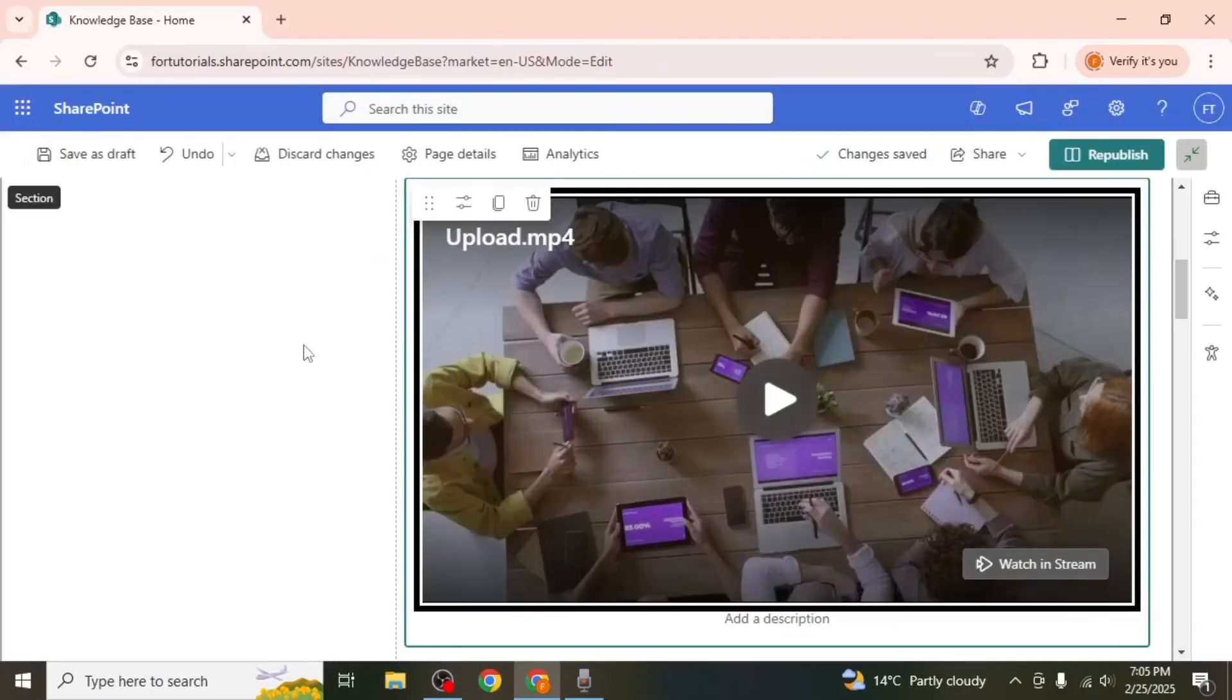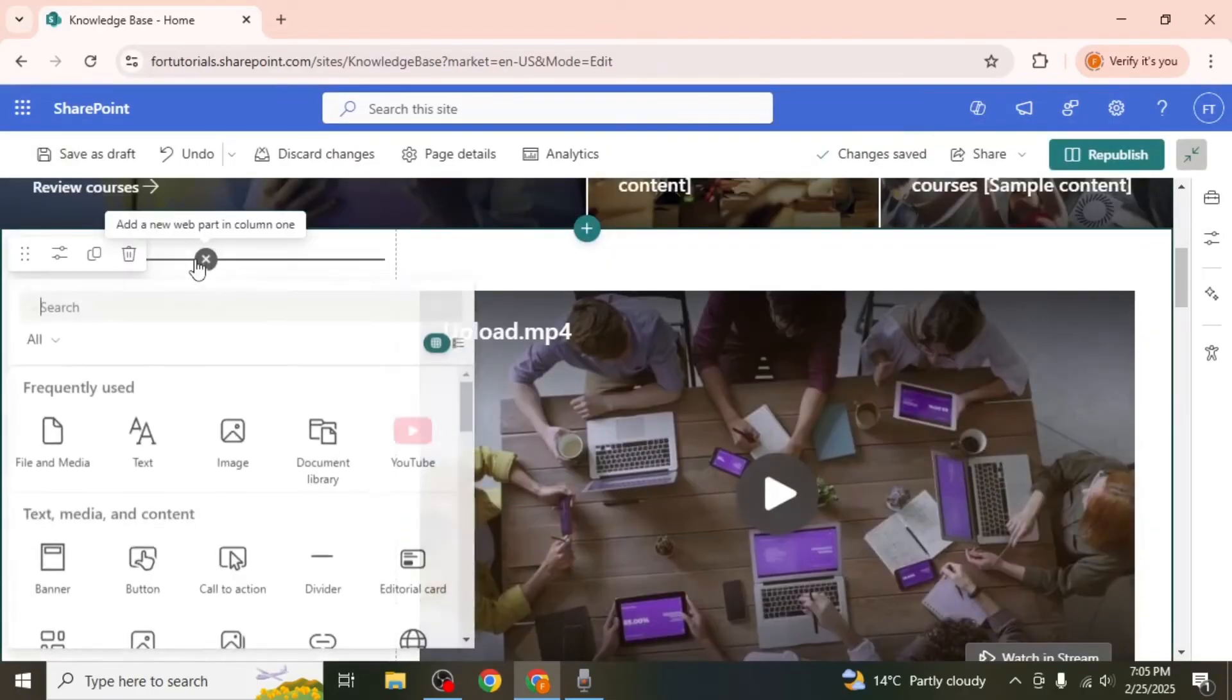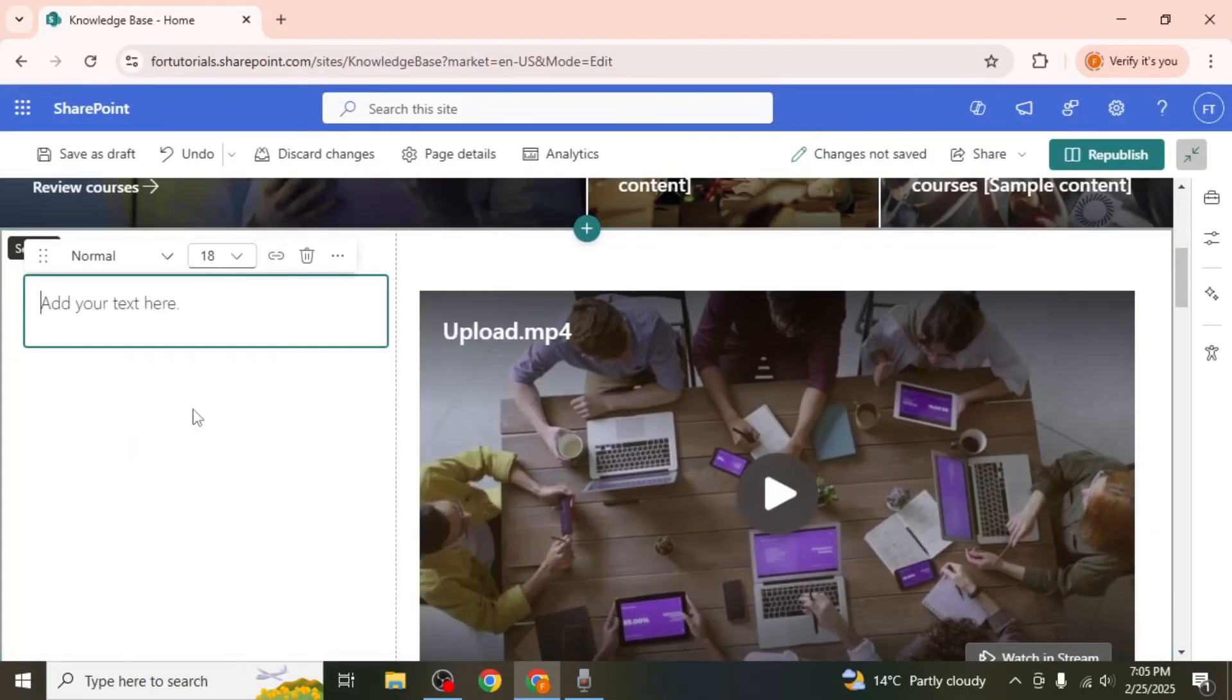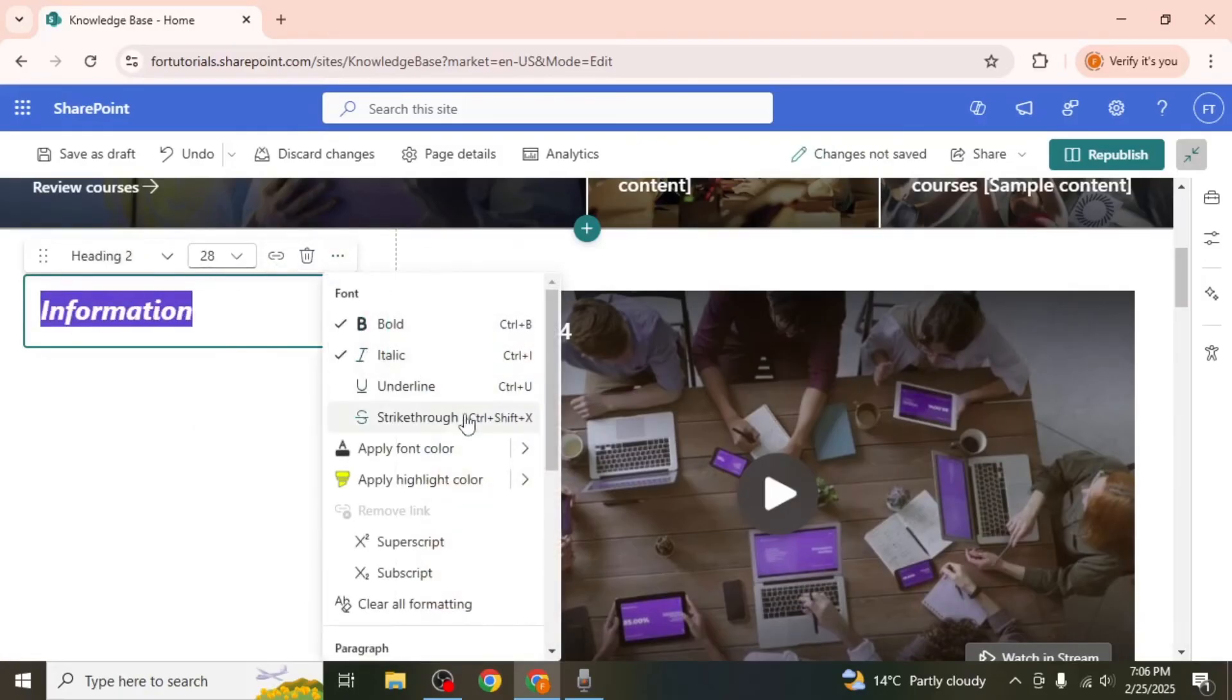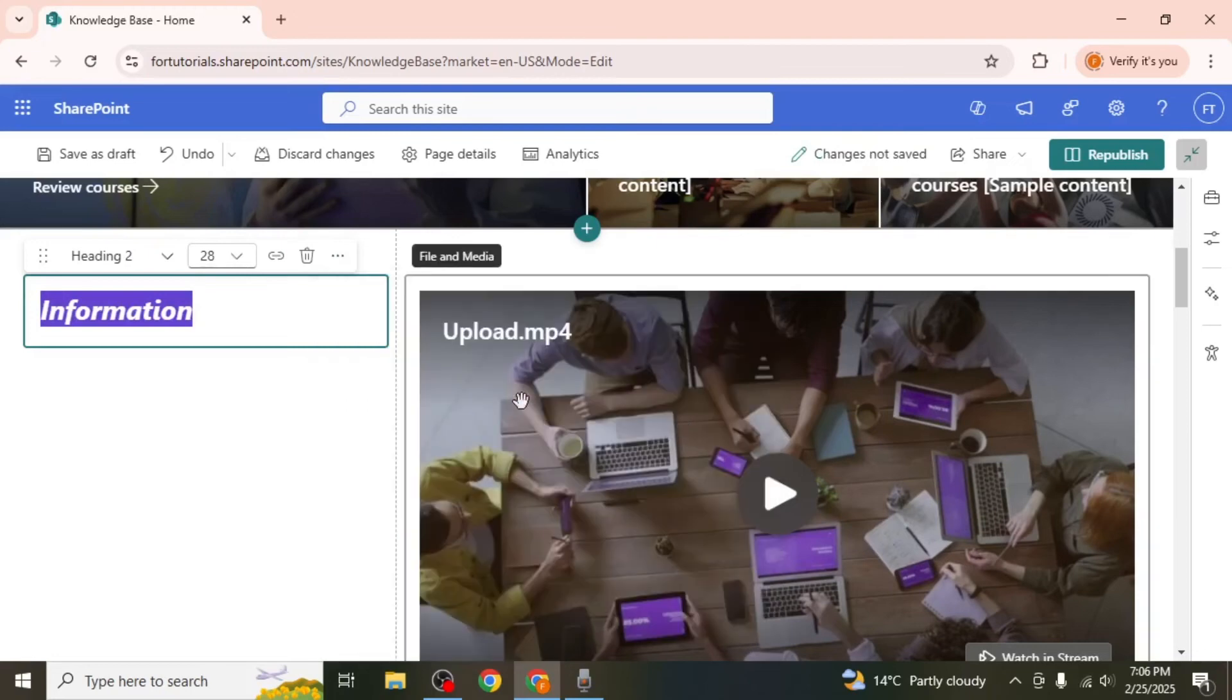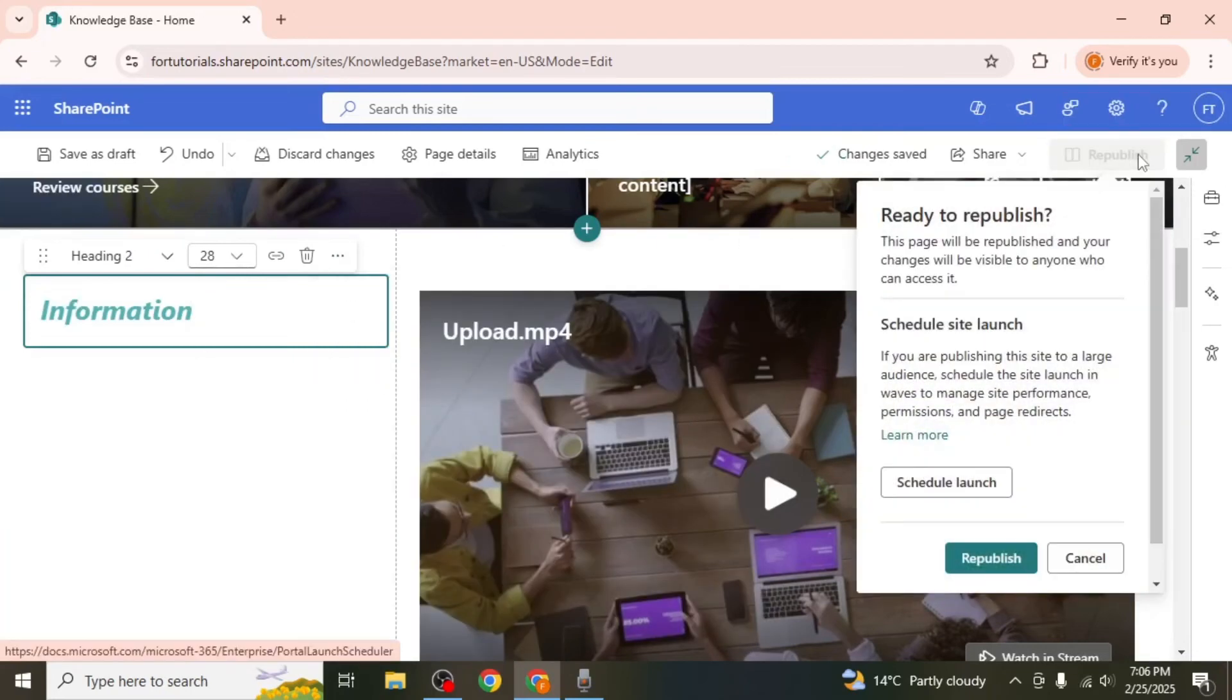On the other side of the section, add text to provide information about the video or the site owner. You can format the text by making it bold, italic, or changing its color. Once you're done, click republish to make the changes live.